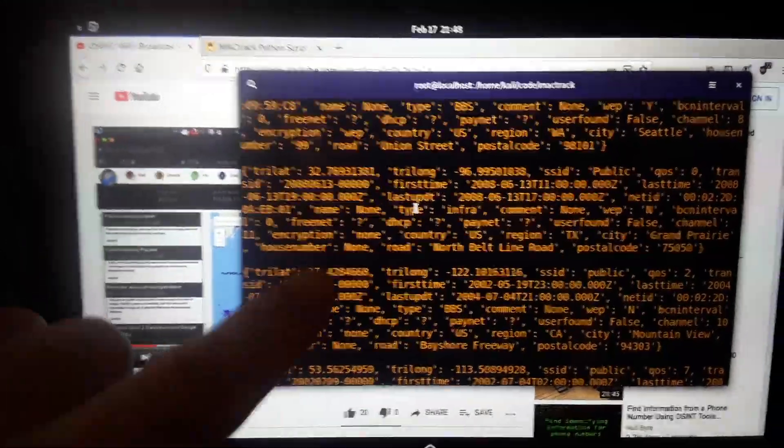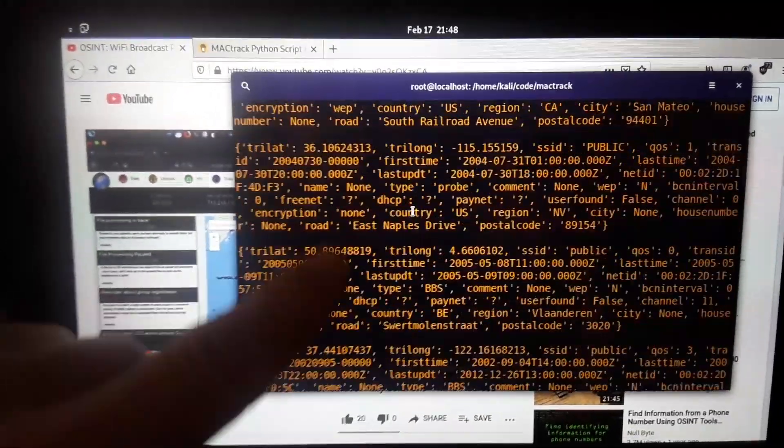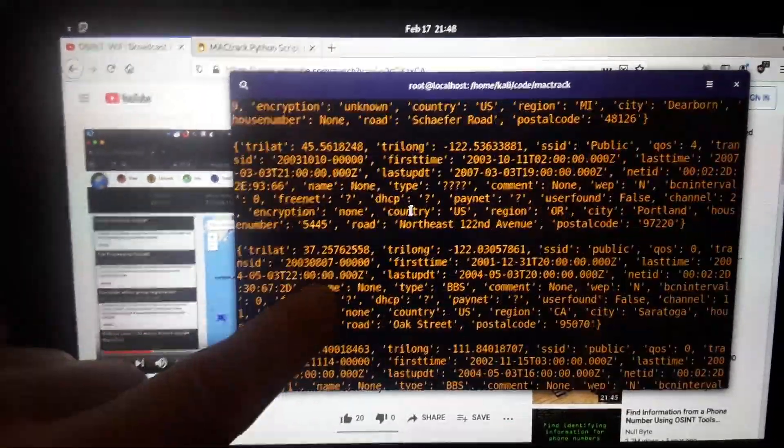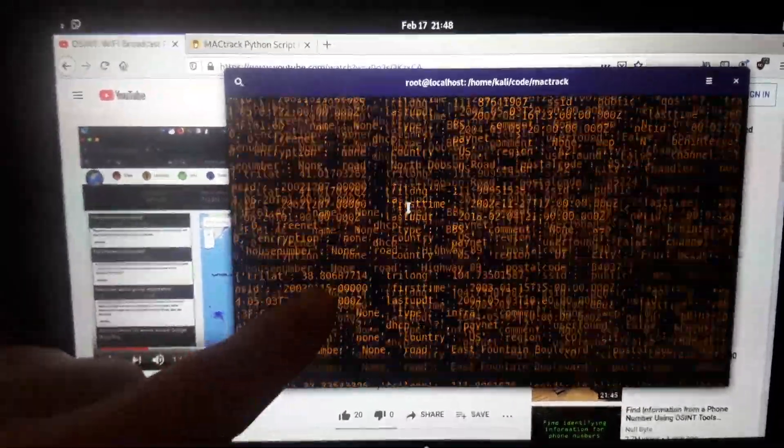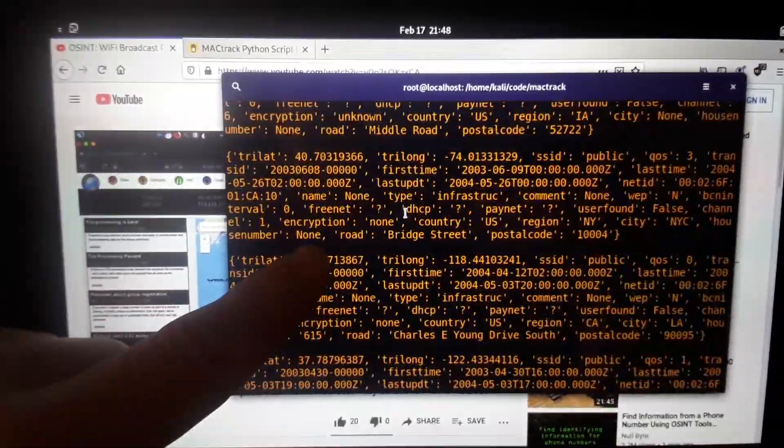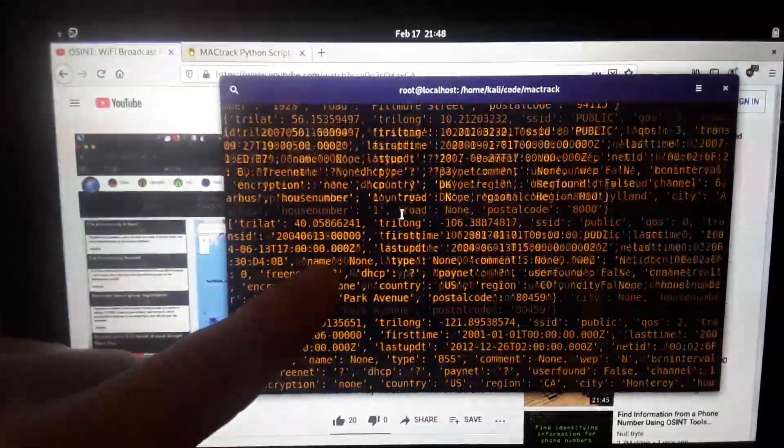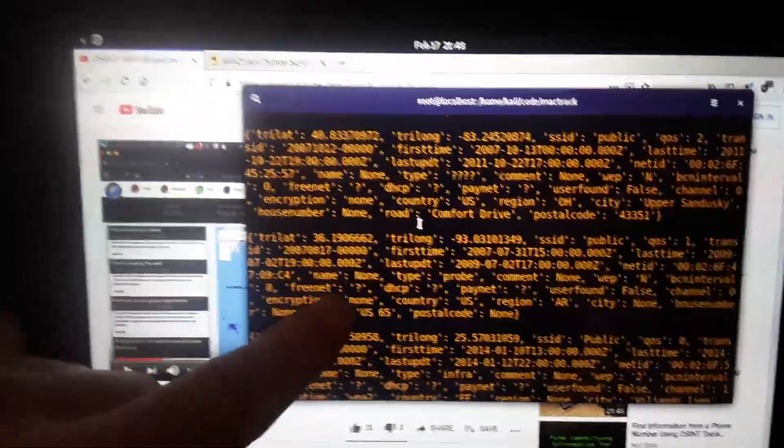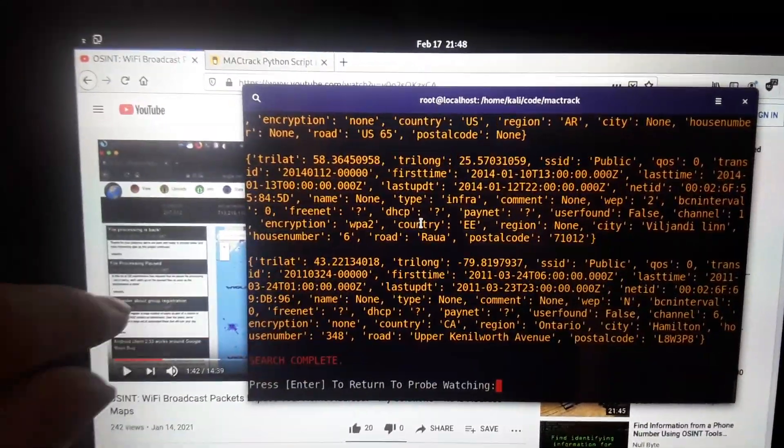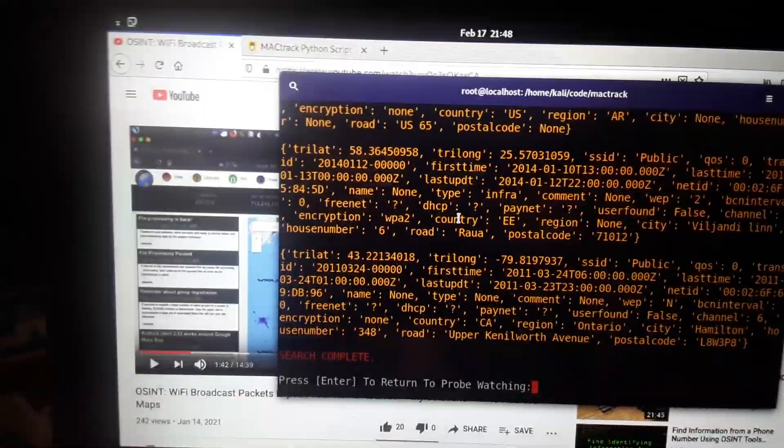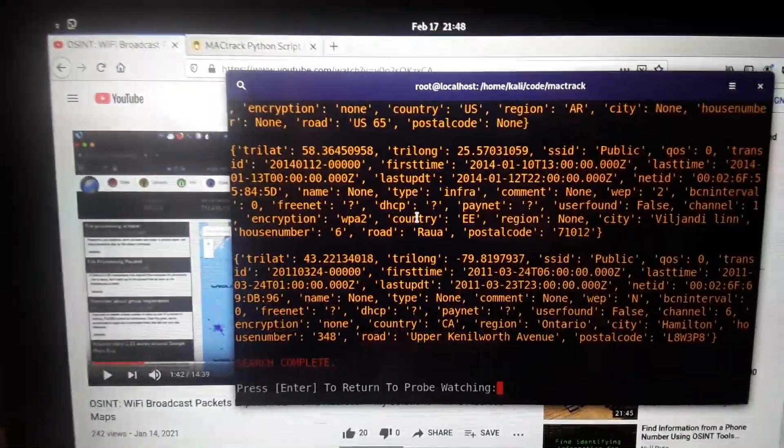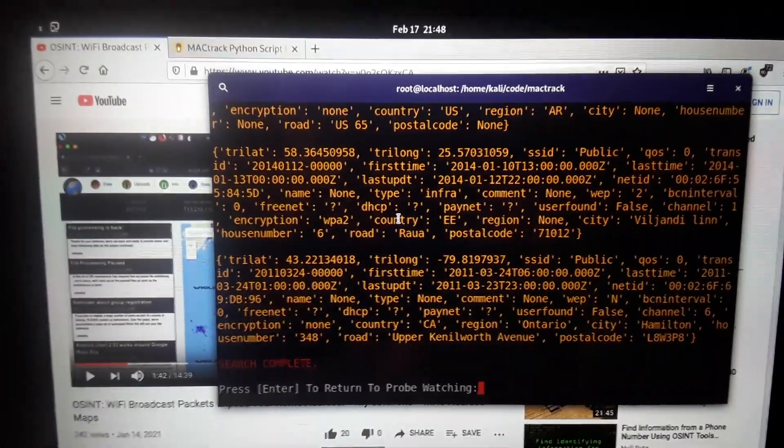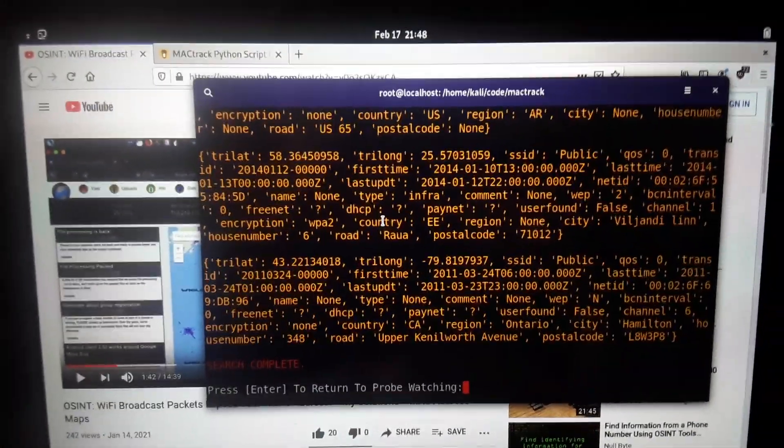I also have added logging to this, so everything you search for, anything of interest, goes into your log, and you can then refer to it later. And after you're done with a search, it asks you to press enter to return to probe watching.